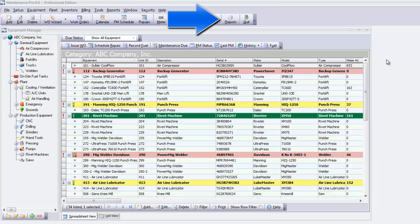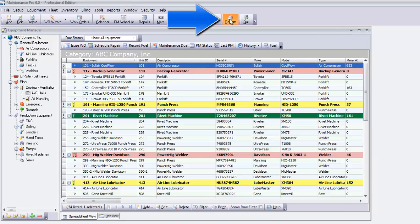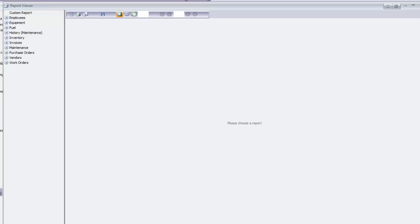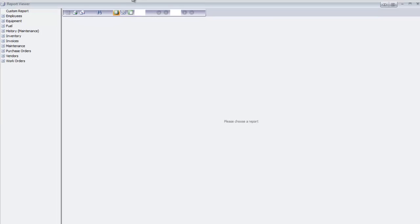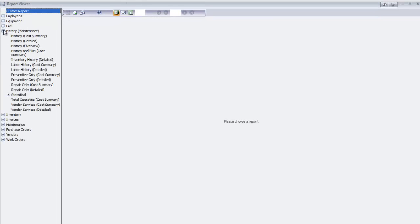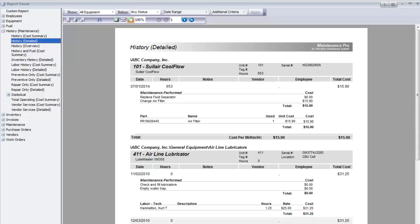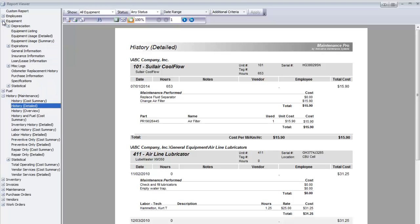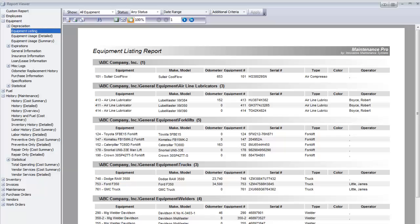Click Reports on the main toolbar and then expand the category you wish to view. History Detailed shows the work just performed. Another example, Equipment Listing, shows a complete list of your equipment.